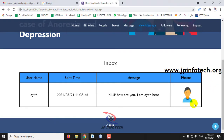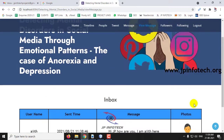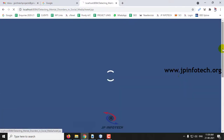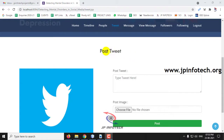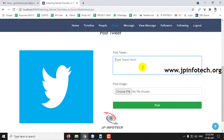So far, we have seen the basic operations available in online social media networks. Now, coming to the main objective of the paper, let me go to the Tweet part and post a tweet that will help identify emotions and detect whether there is a mental disorder.